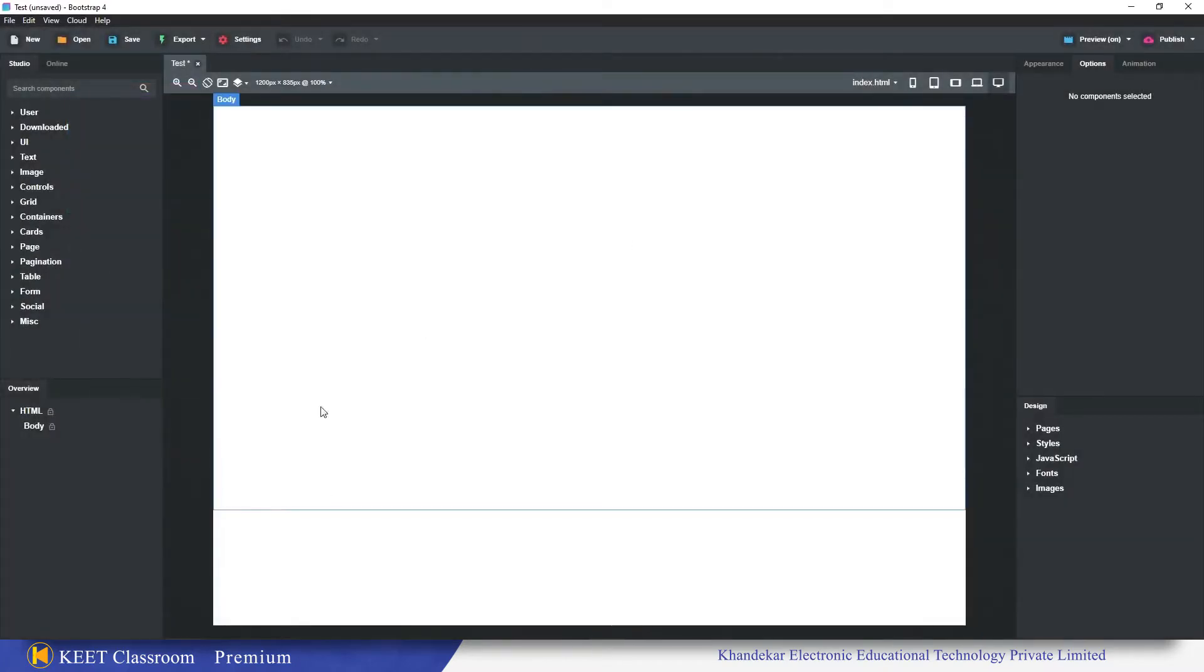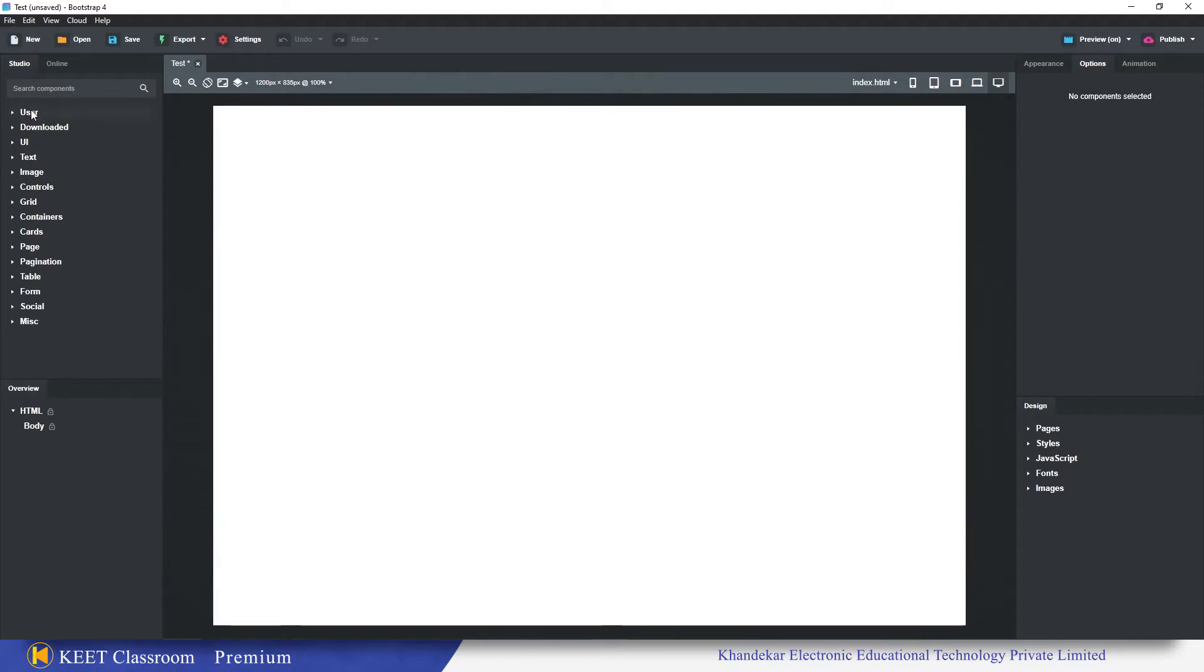So we have this blank template with us. Now here we are going to create the website but most of us are using components frequently. You can see there are some folders in this studio panel: user, download, UI, text, etc. We can create a separate folder and in that we can add the components which are favorite to us.